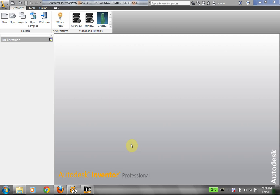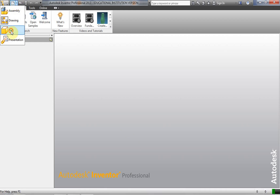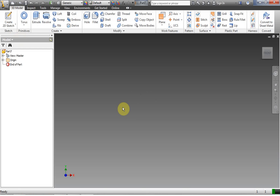Hi, this is Frank Carmody. We're going to go ahead and take a look at using the extrude tool. This is usually the first time we're going to be doing actual three-dimensional modeling in Inventor.